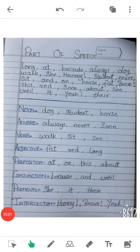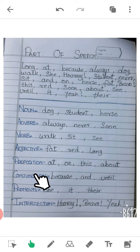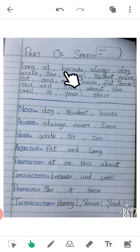As-salamu alaykum students, I am Shana Ansari, your English teacher. In the previous video I explained about parts of speech — I hope you understood that well. So here are some words and their parts of speech, and you have to write down all these words according to their part of speech.